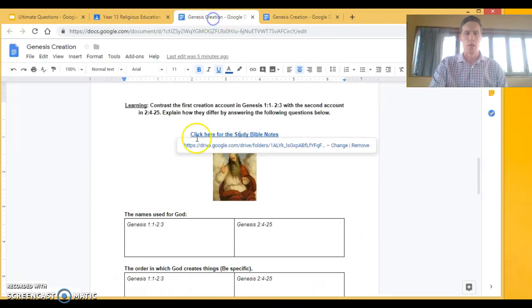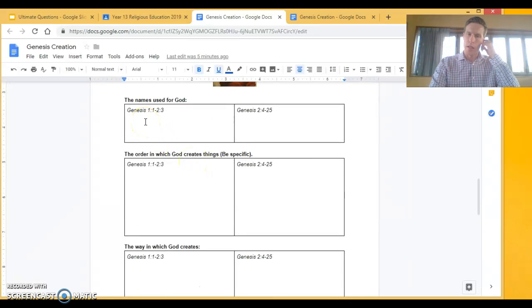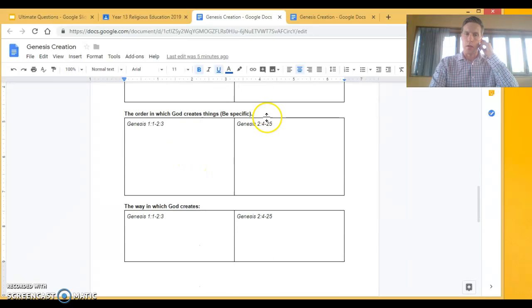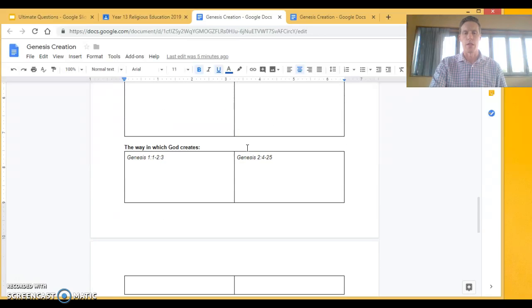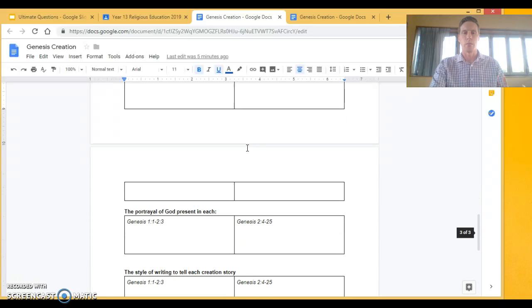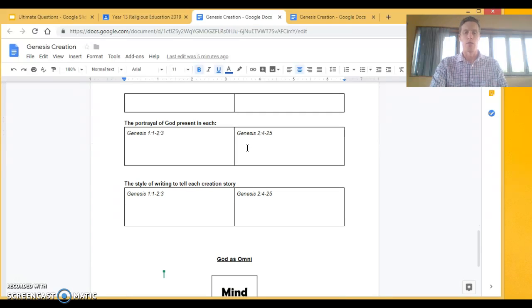Once you've had a look at those we're going to go through these questions here where you look at the scripture and respond to these questions here because we're looking at a deep dive at how God is presented through scripture.